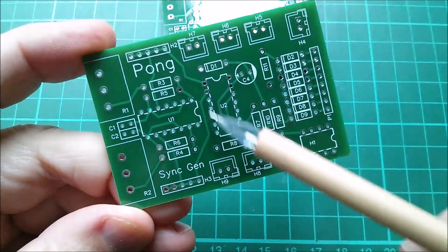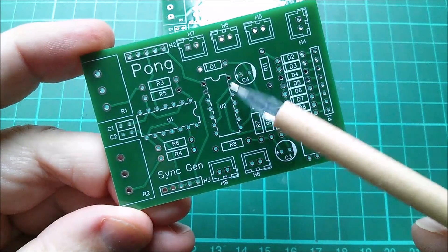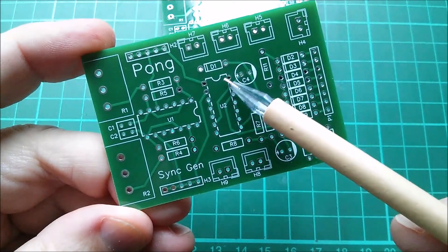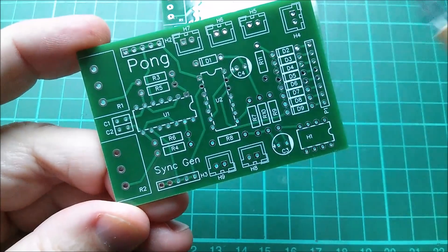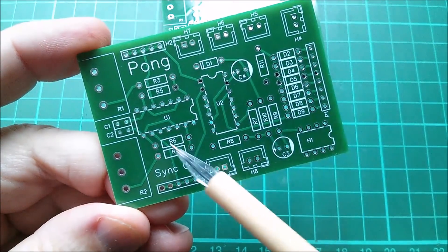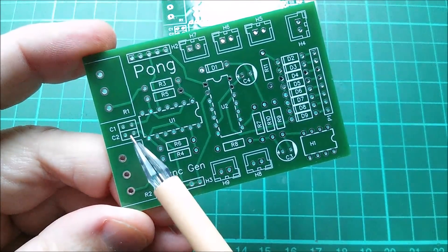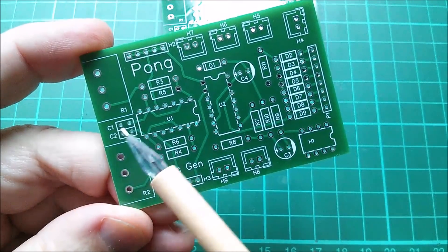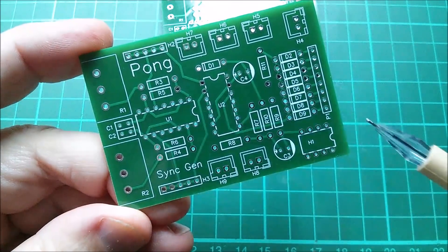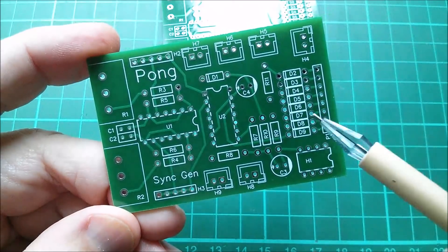This is a 74LS00 so it's a quad two input NAND gate. A few resistors dotted about, a couple of capacitors for timing. Should I put them that close to each other? Not sure it'll make that much difference.